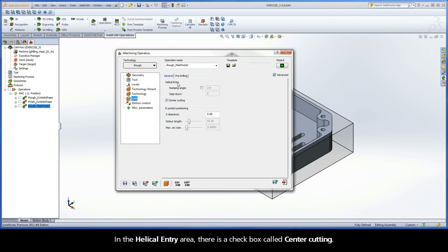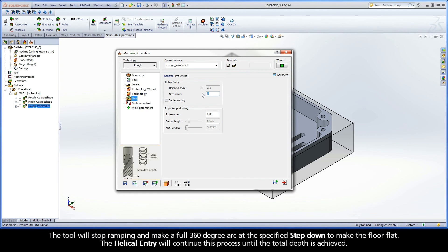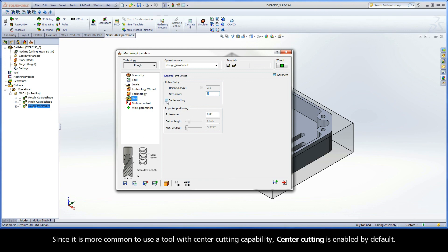In the Helical Entry area, there is a checkbox called Center Cutting. If your tool does not have center cutting capability, it is important to disable the Center Cutting checkbox and enter a calculated step-down value in the input field text box. The tool will stop ramping and make a full 360-degree arc at the specified step-down to make the floor flat. The Helical Entry will continue this process until the total depth is achieved. Since it is more common to use a tool with center cutting capability, Center Cutting is enabled by default.